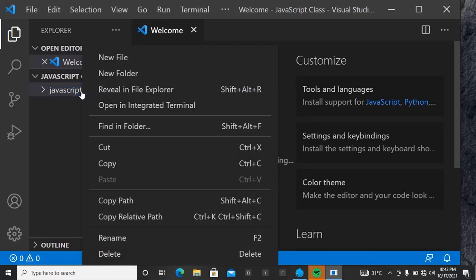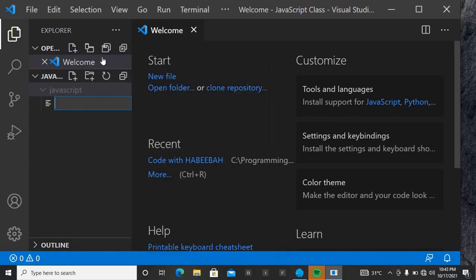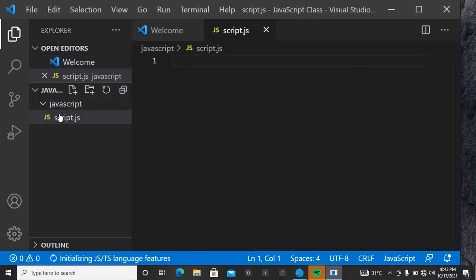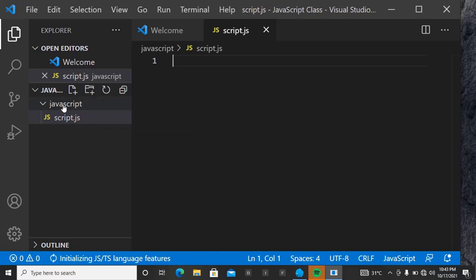Right-click on the javascript folder, click on Create New File, and then we want to name it 'javascript.js'. You'll see immediately the logo for JavaScript comes out. This file is now inside the javascript folder.